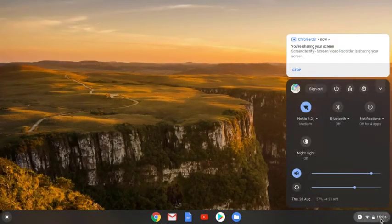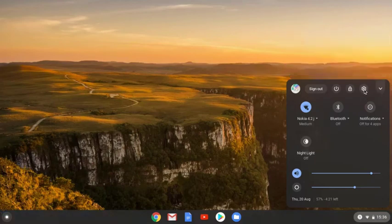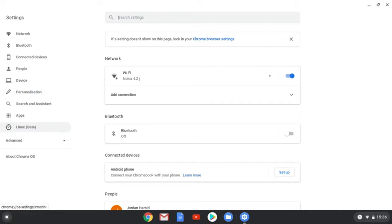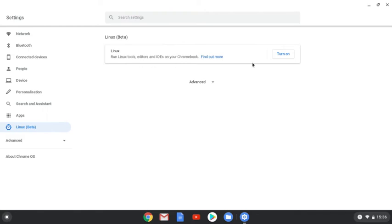Having checked that your device is compatible, head over to your Chrome OS settings by clicking the cog icon. Now if you can run Linux, you should see this little Linux option over here on the left-hand side. Click the icon and then select the Turn On button.